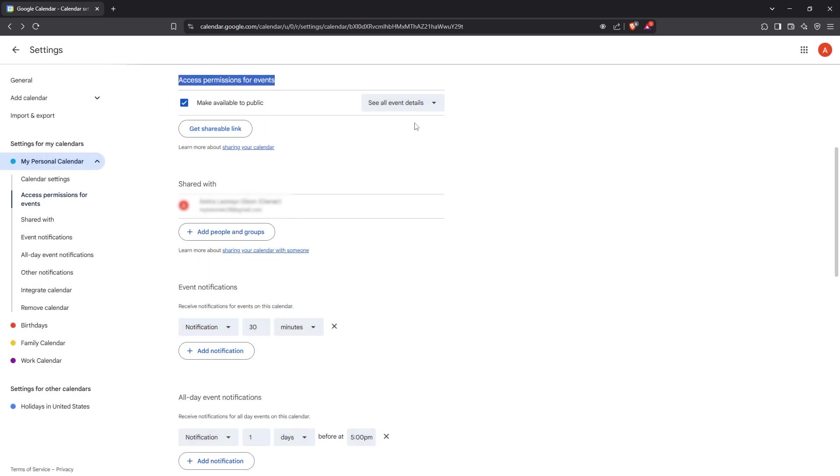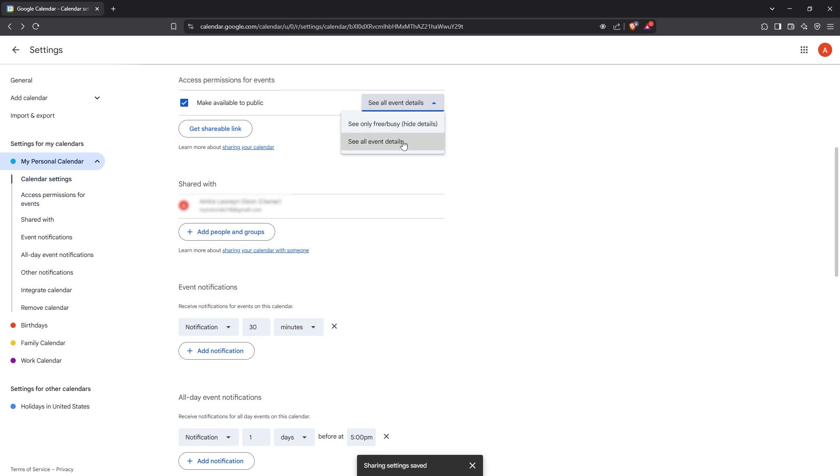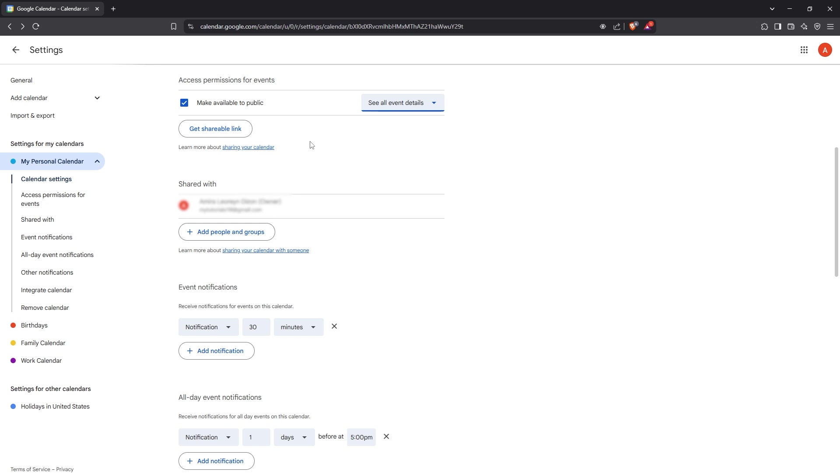With that done, you'll see a small drop down arrow next to the option you just enabled. Click on this arrow and you'll be given a couple of options. Select See All Event Details to ensure that anyone who has access can view all the specifics of your events.